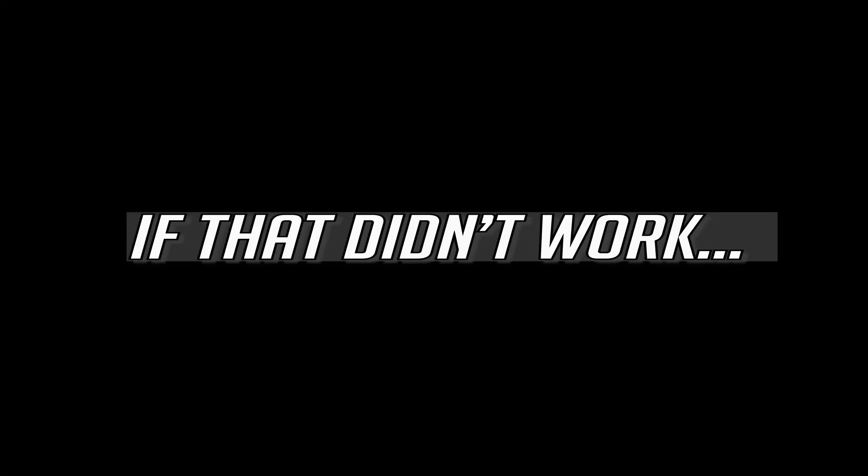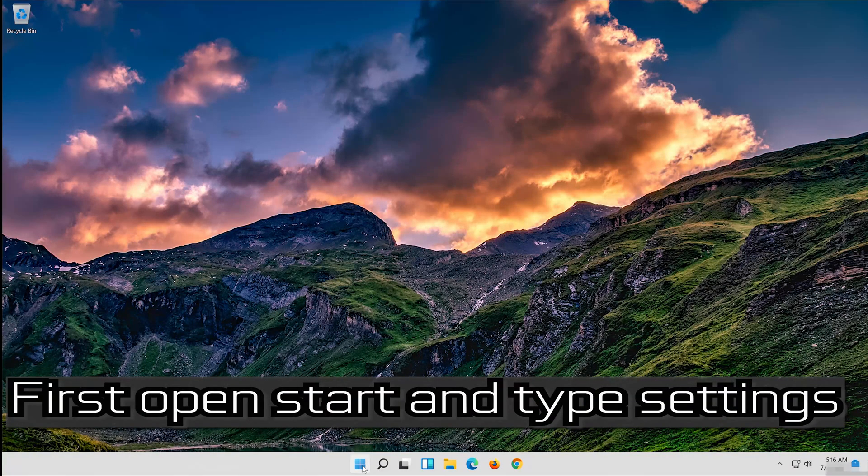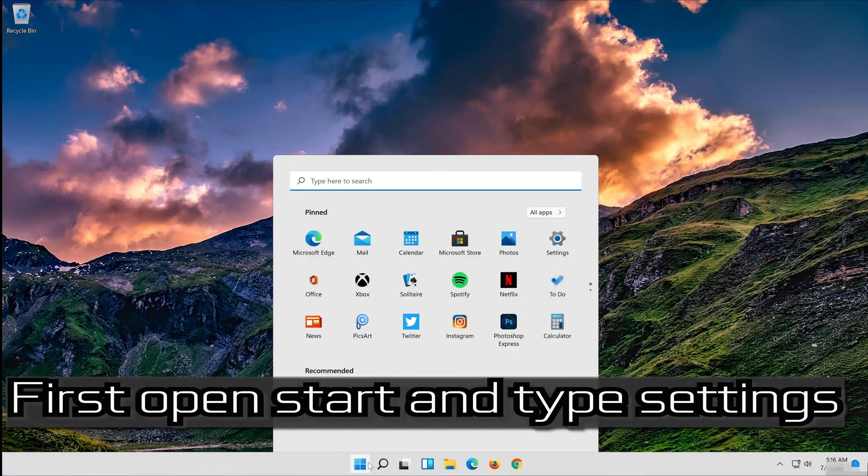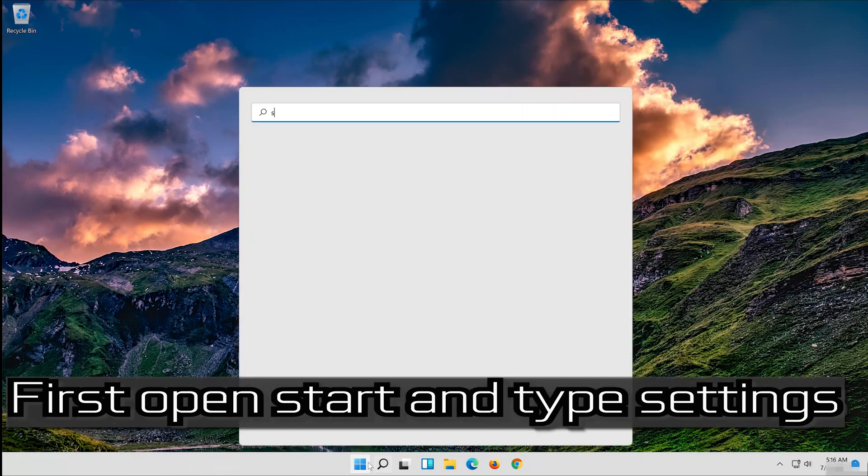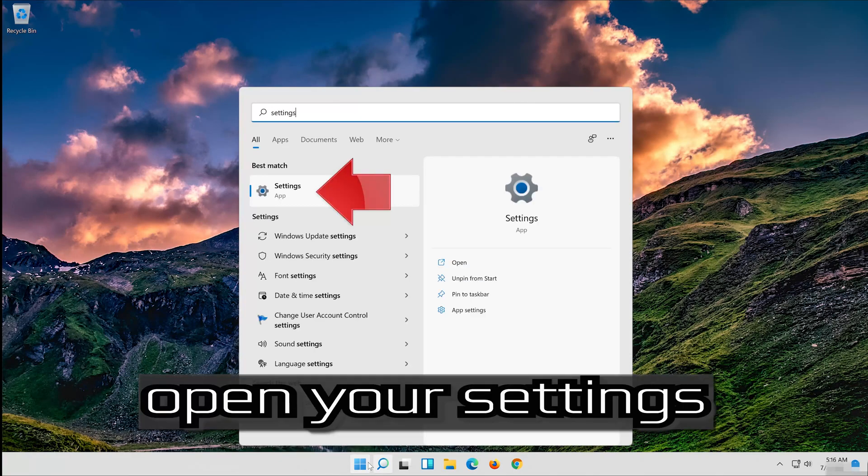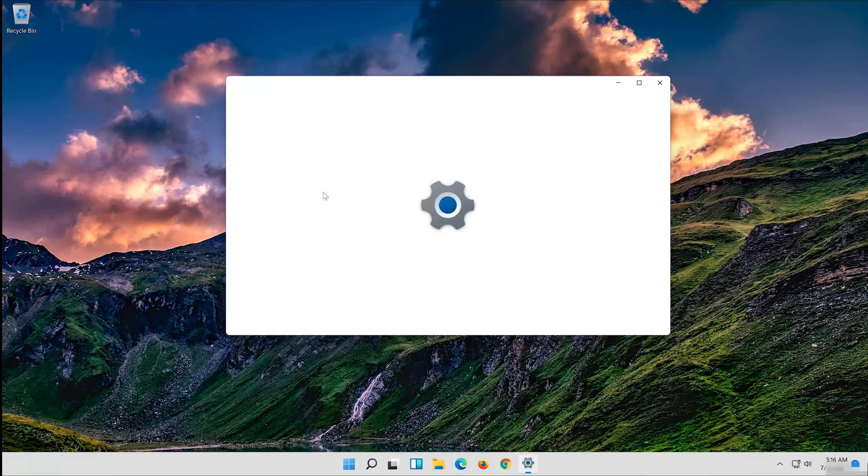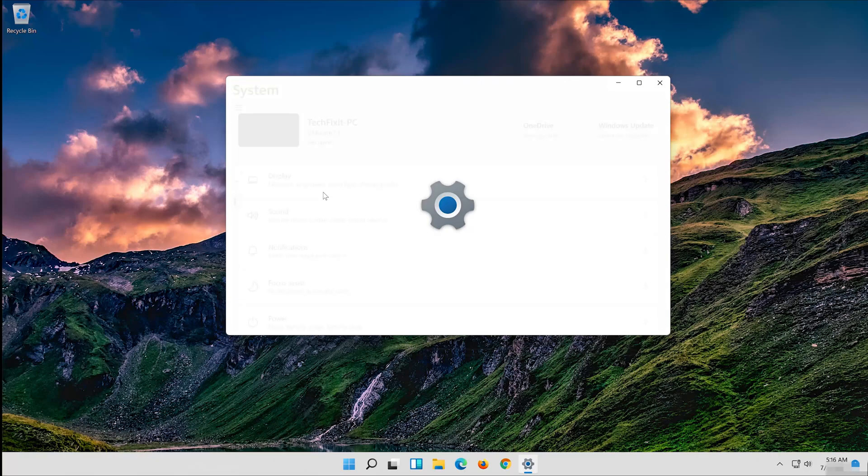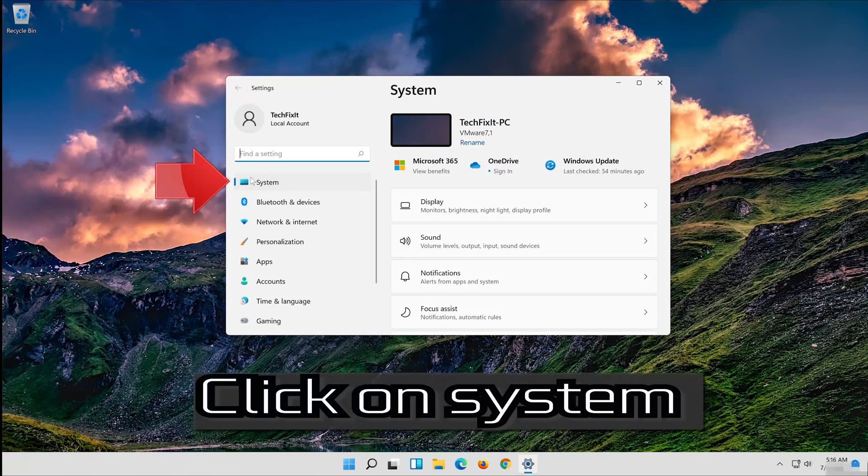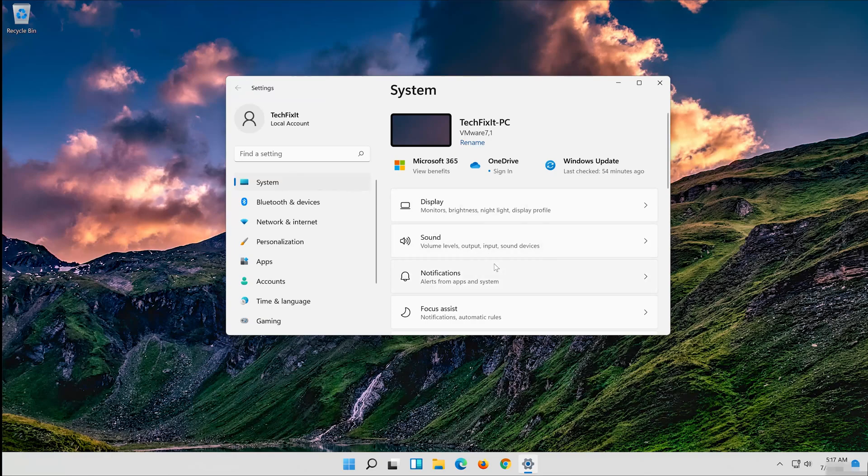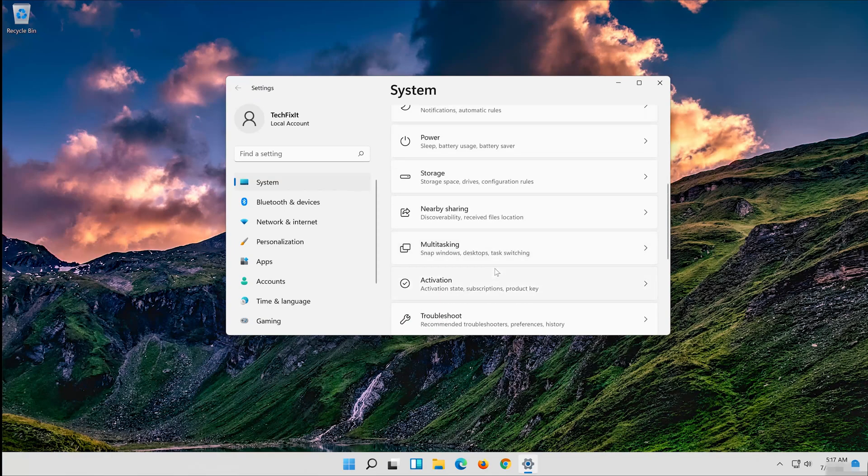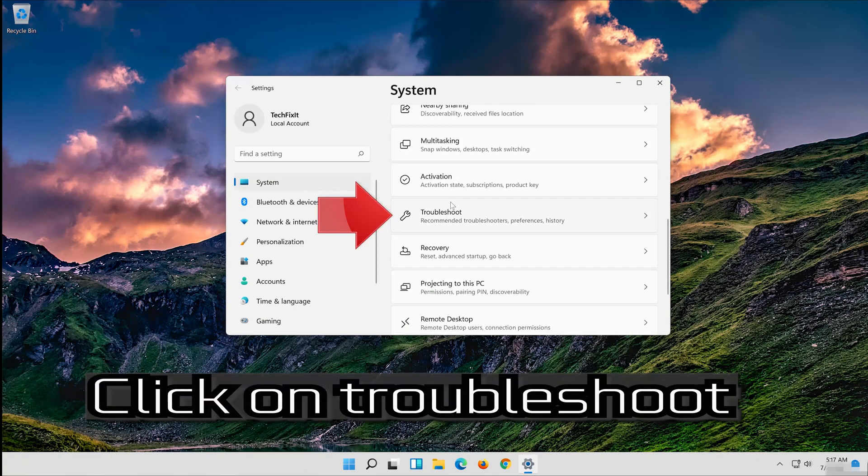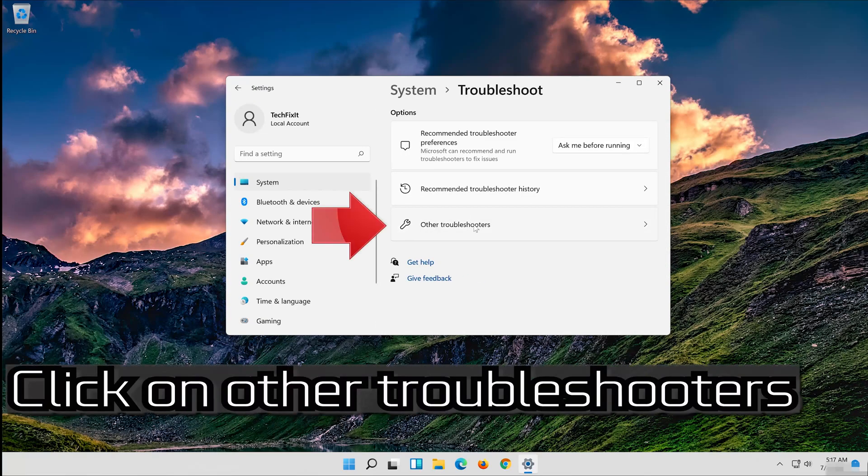If that didn't work, first open Start and type Settings. Open your settings. Click on System. Click on Troubleshoot. Click on Other Troubleshooters.